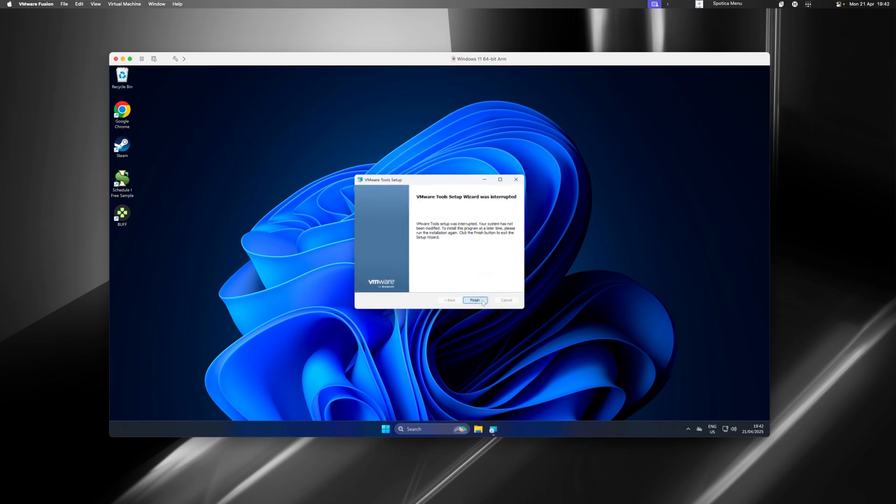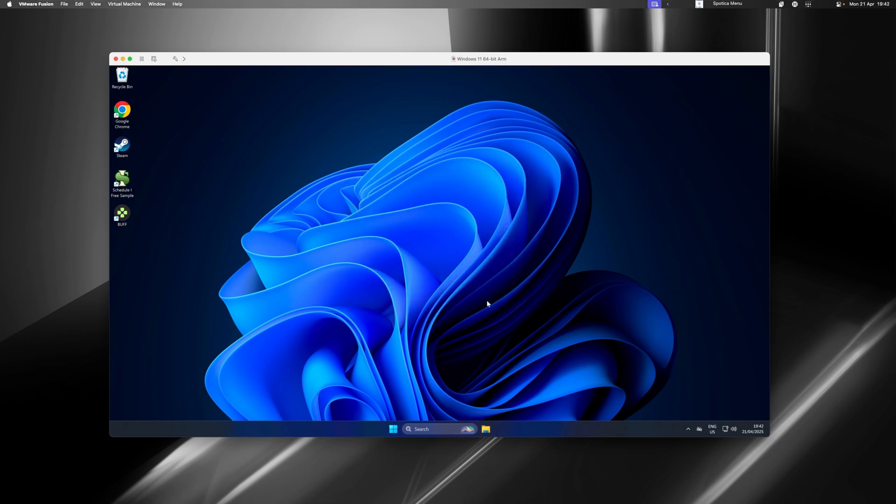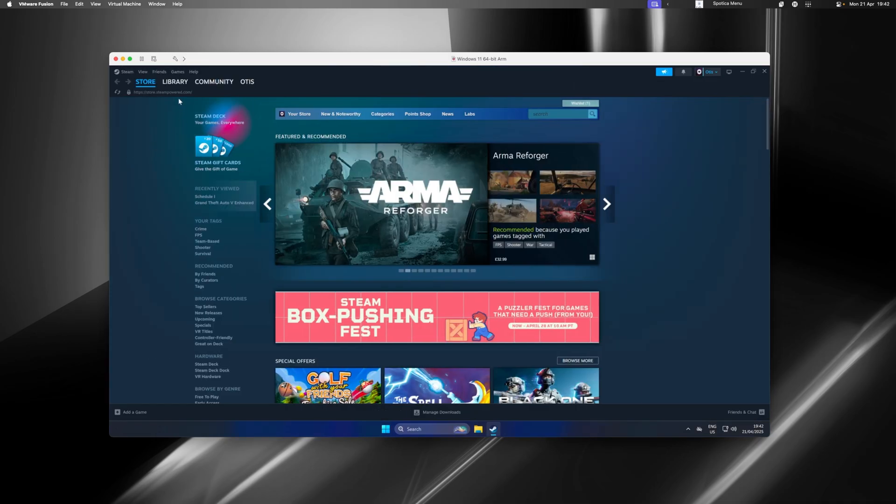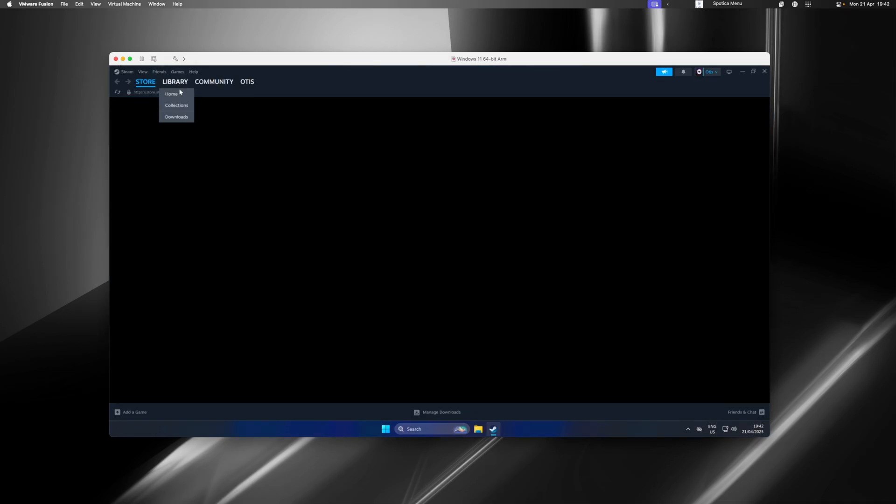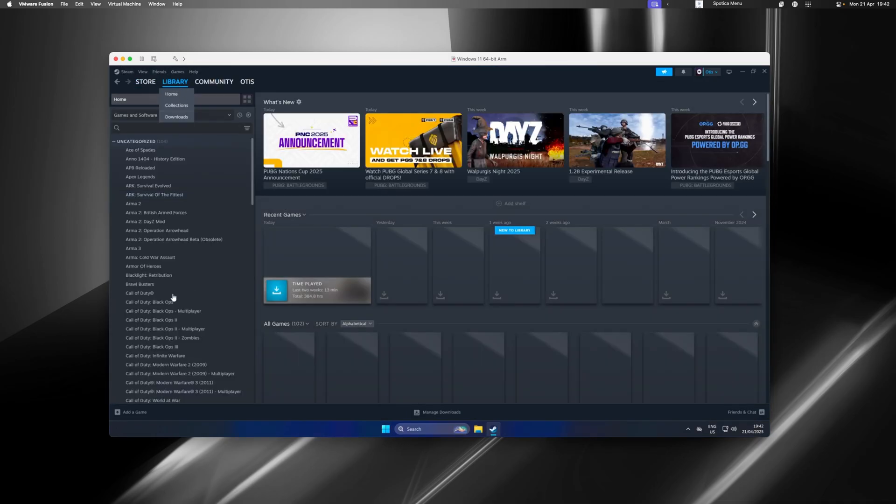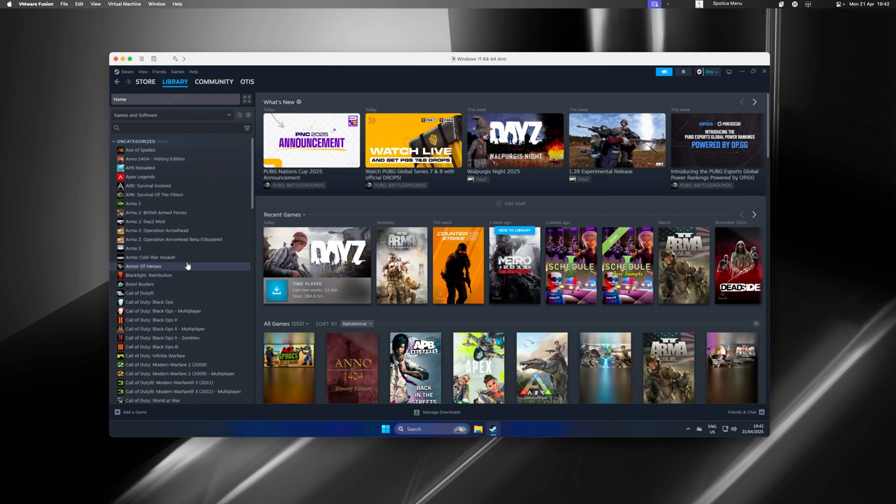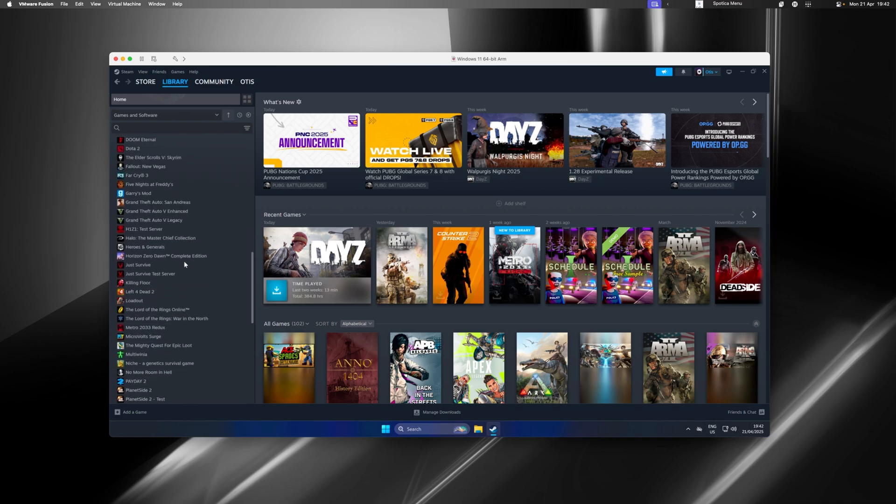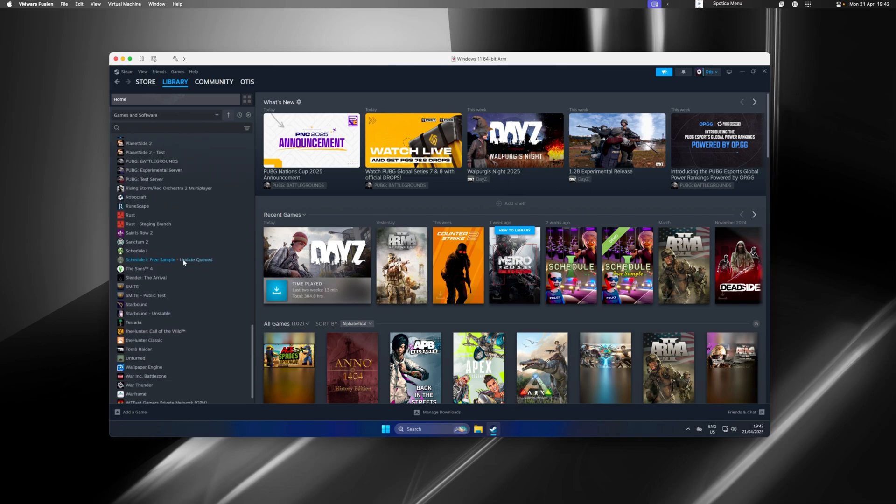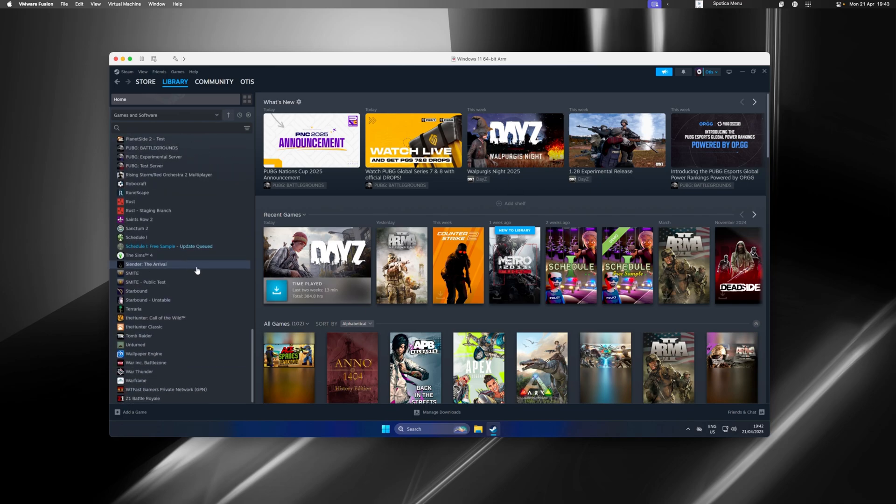Once you've installed that, you can now start installing all of your Windows games. As you can see, I've downloaded and installed Steam. If I go to my Steam library, I can play every single Windows game on my Mac.